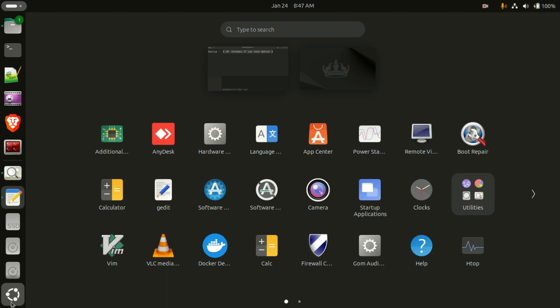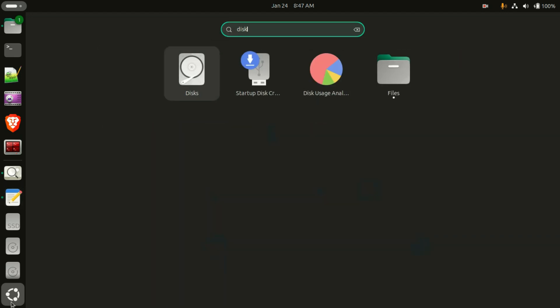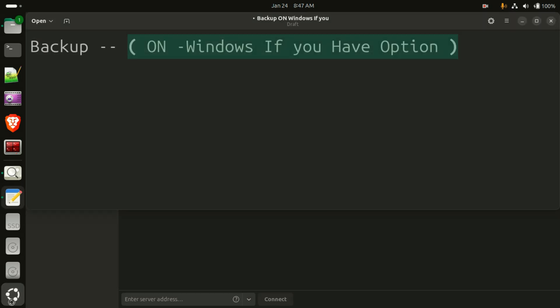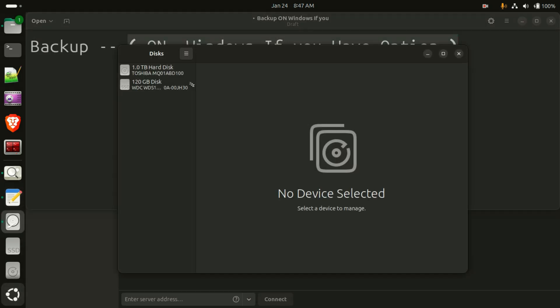So here I have an option to repair this file system in Ubuntu. Click on the bottom icon, the Ubuntu icon, and here type Disks and enter.